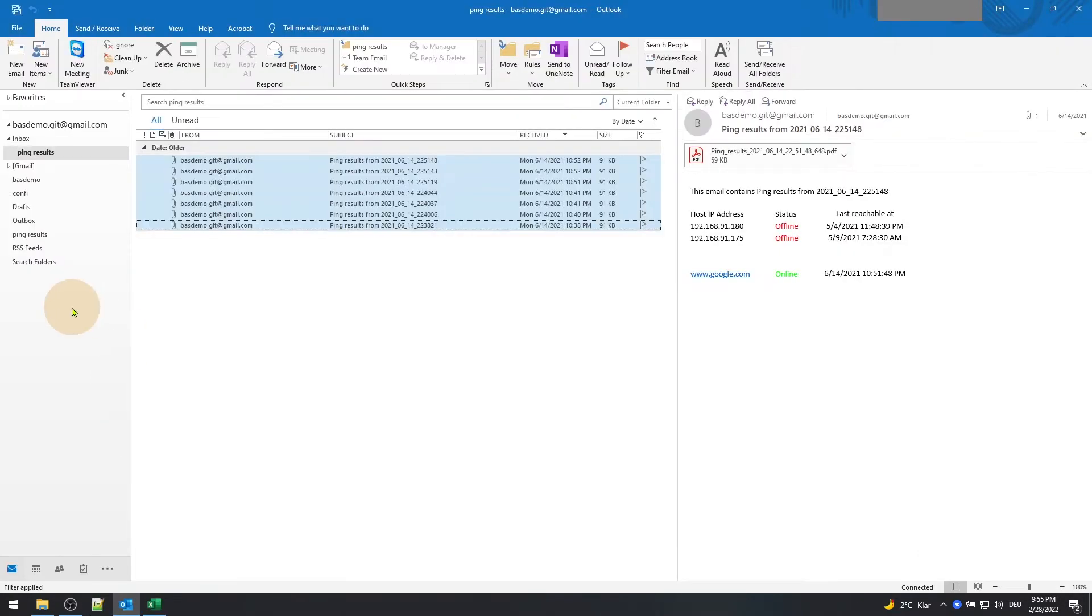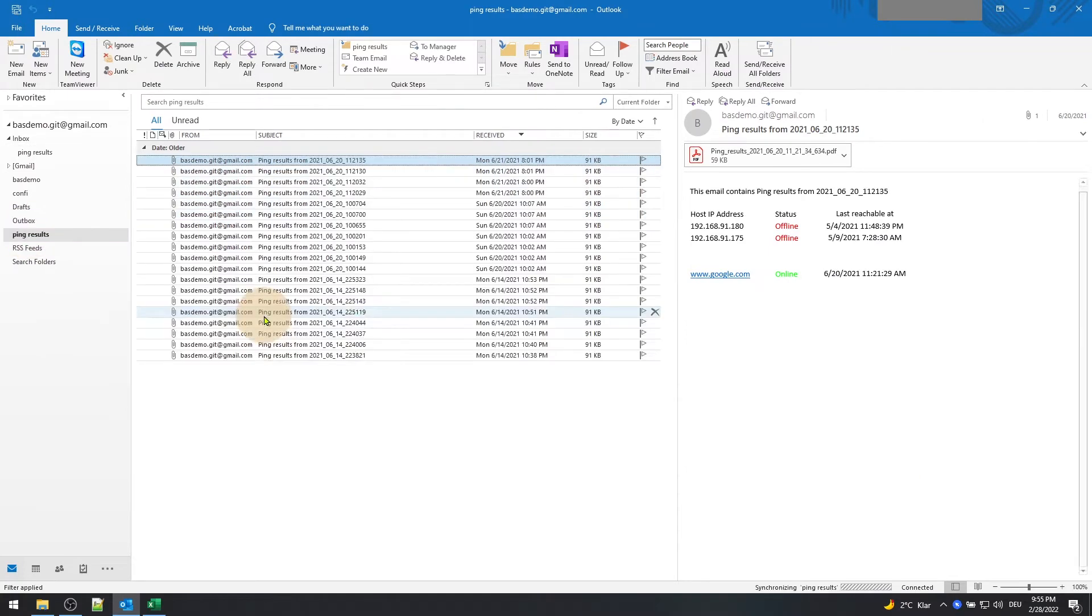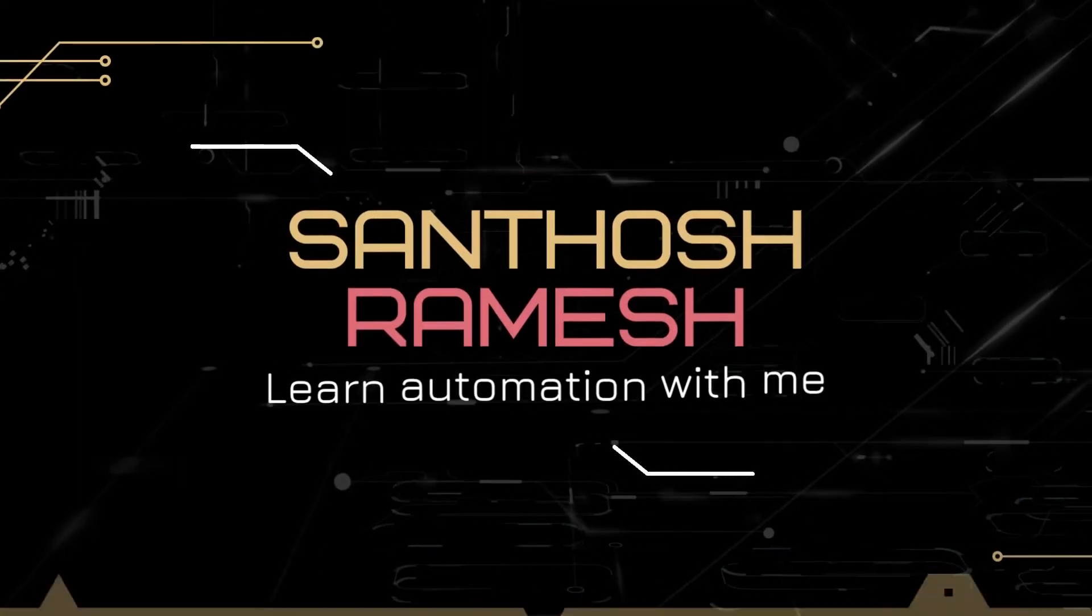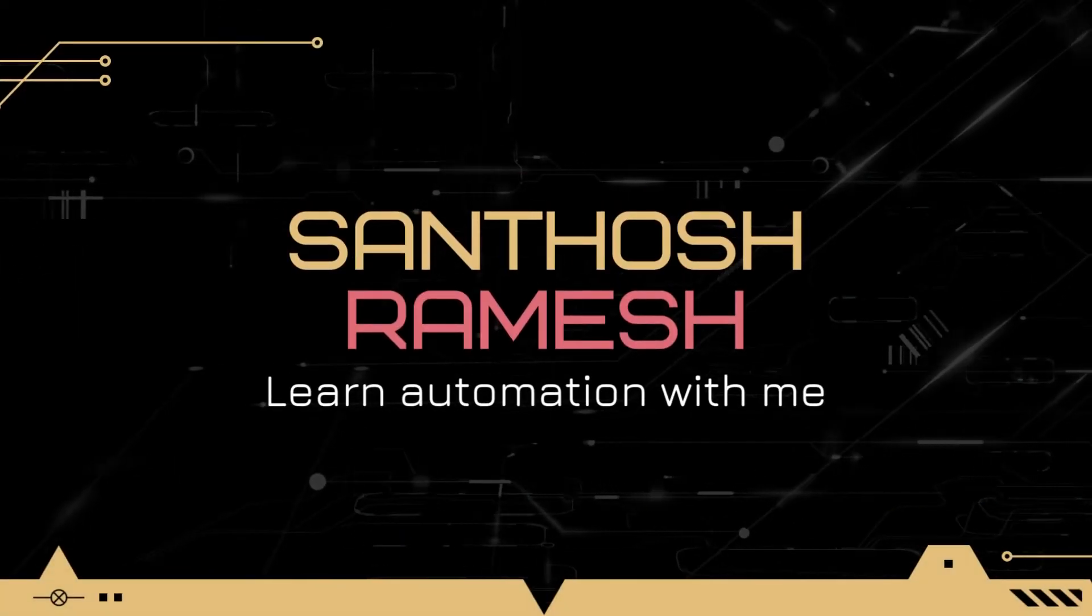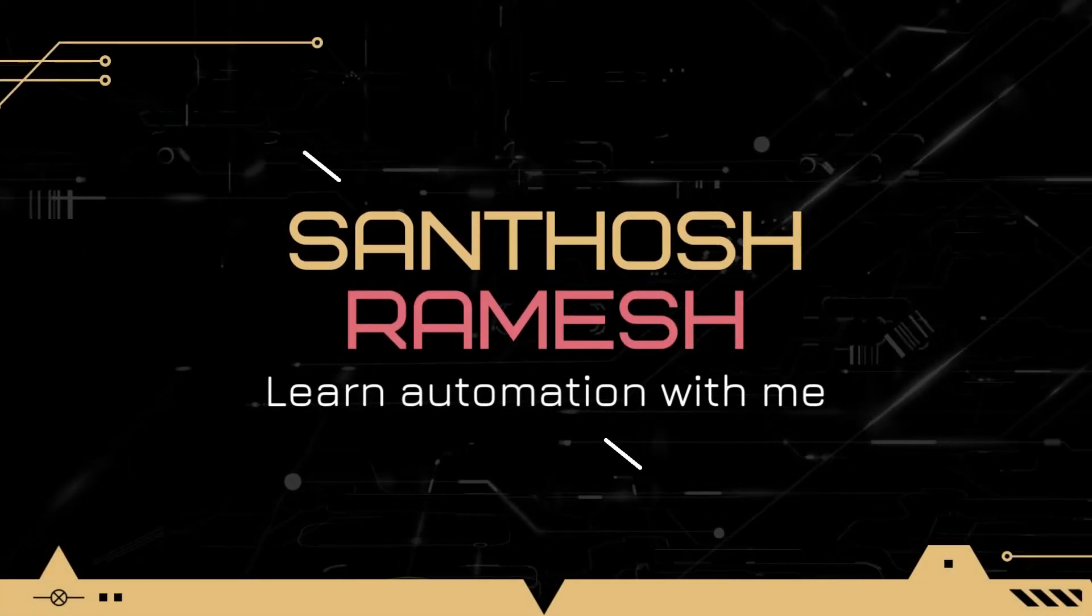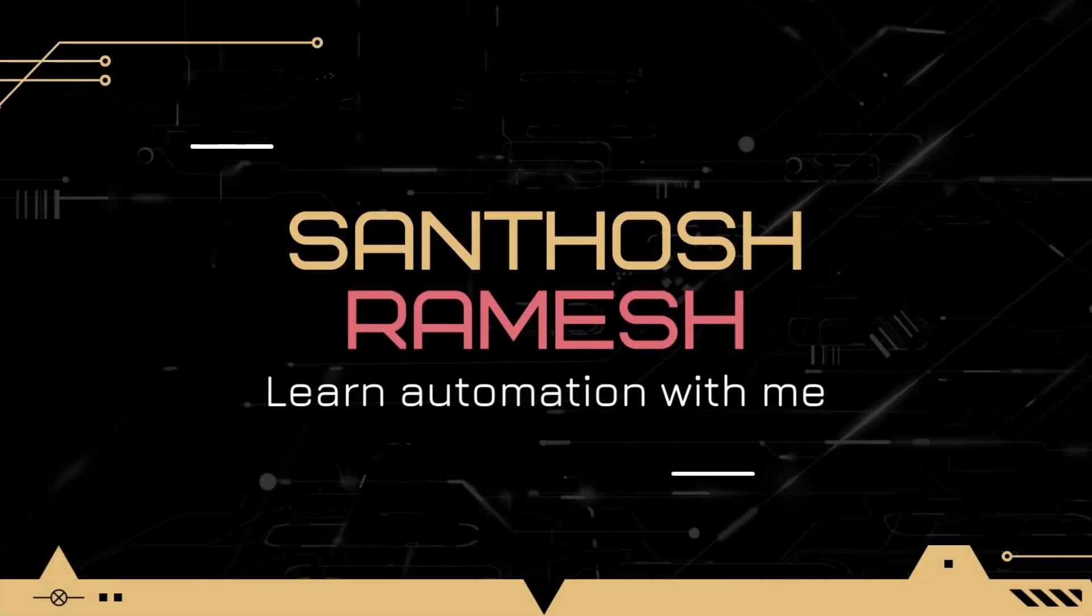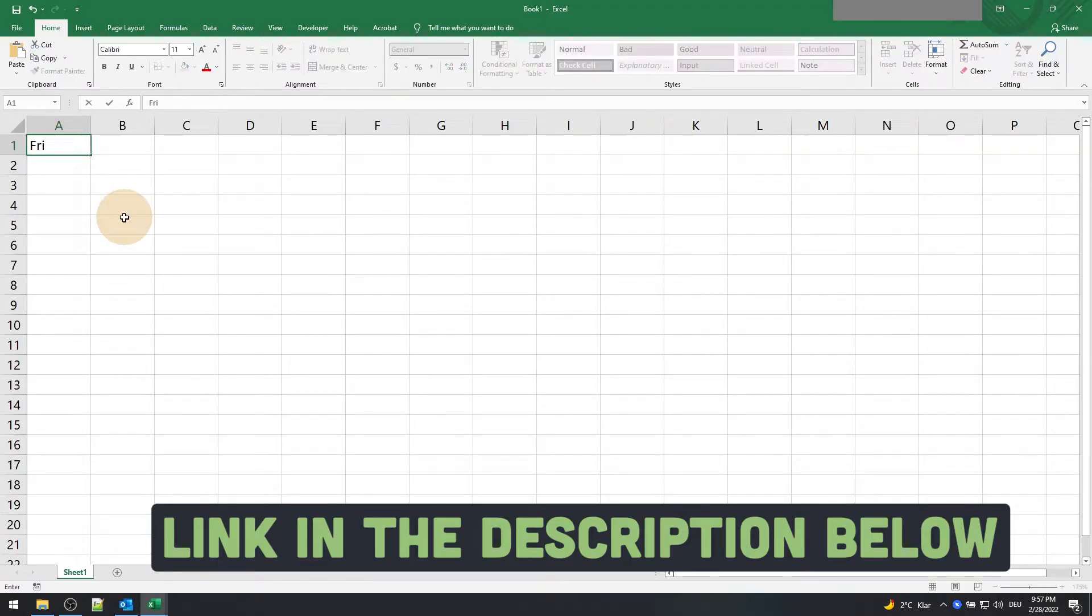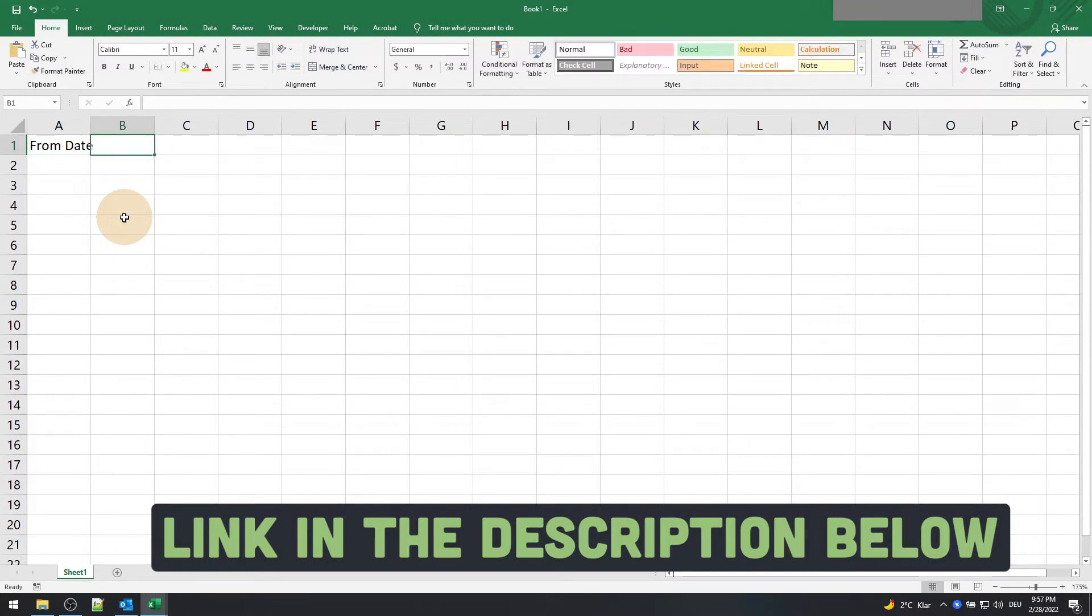You can follow along this tutorial to find out neat tricks on how to build your own importer function, or you can find the link below in the description for a completed Excel file.